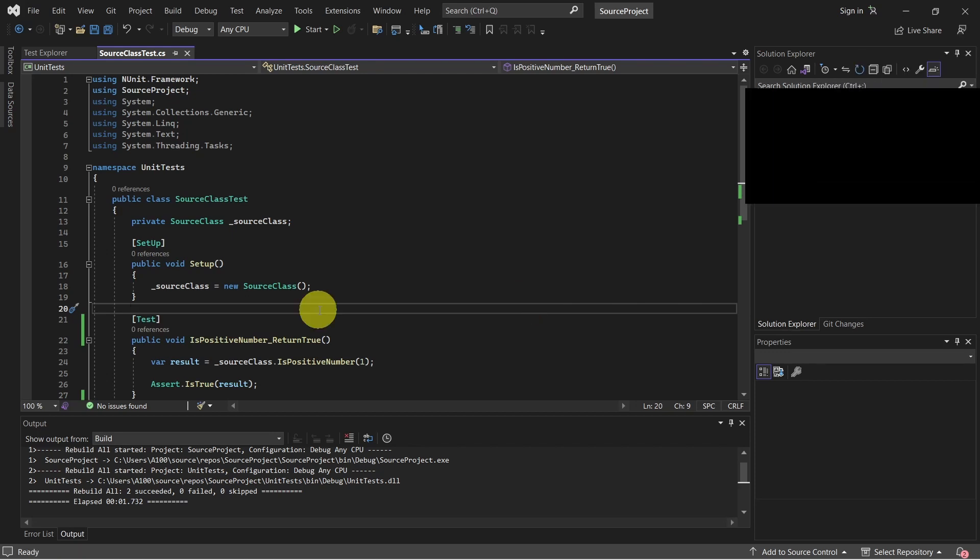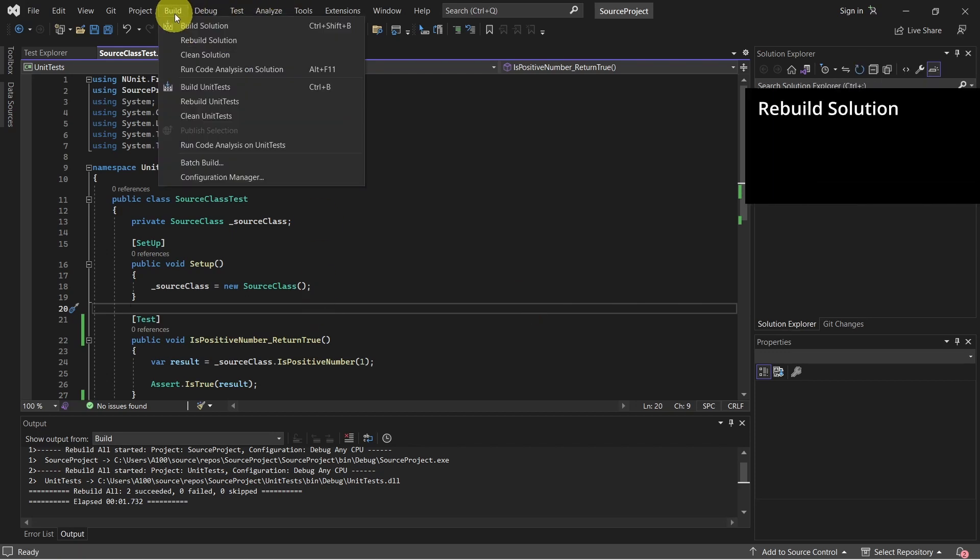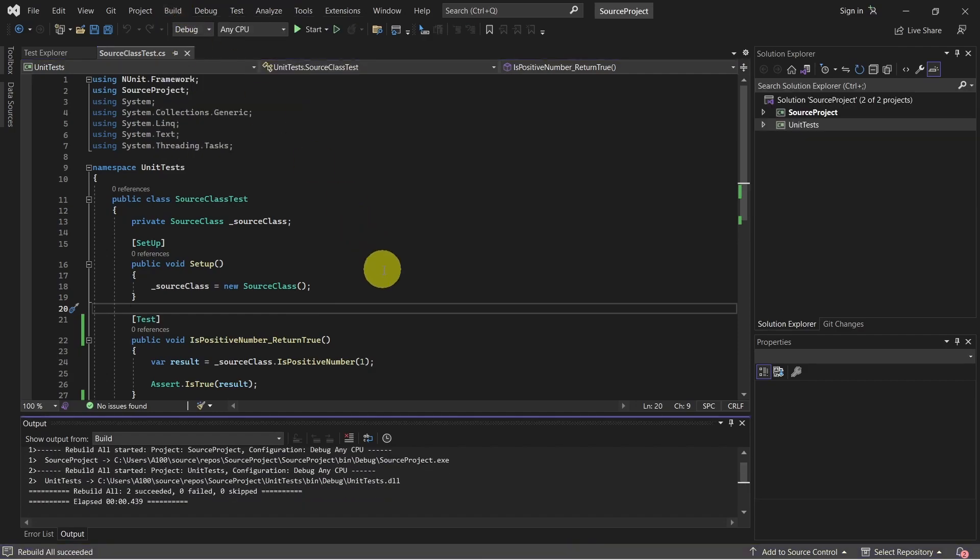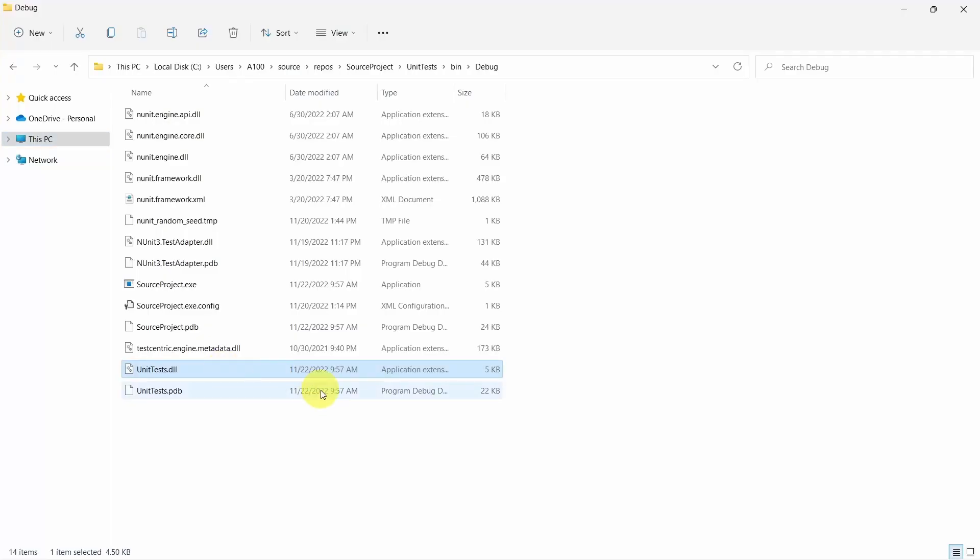Before running test cases, just make sure you go in Visual Studio and rebuild your solution. This will generate the unit test DLL file which we need for running the test cases.